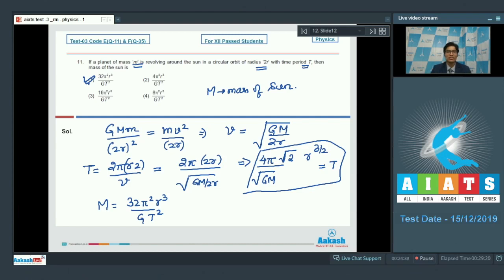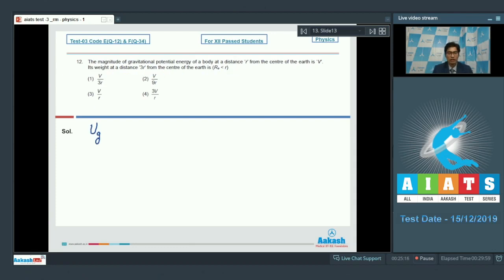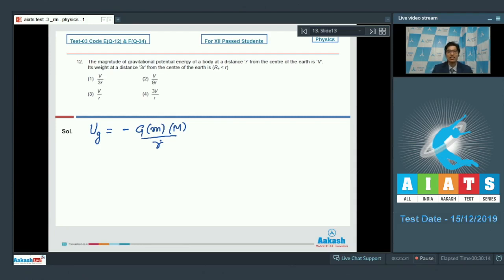Now, question number 12 says: the magnitude of gravitational potential energy of a body at a distance R from the center of earth is V. Its weight at a distance 3R from the center of earth is. The potential energy due to gravitation can be written as −G·m·M/R, where small m is the mass of the body and capital M is the mass of earth, and this is given to be equal to V.